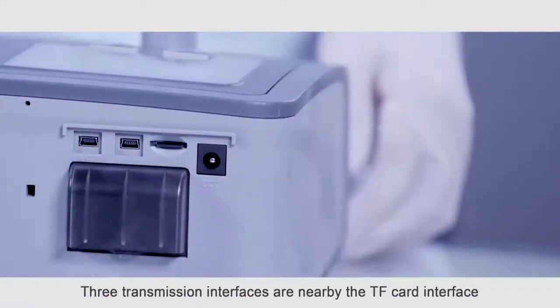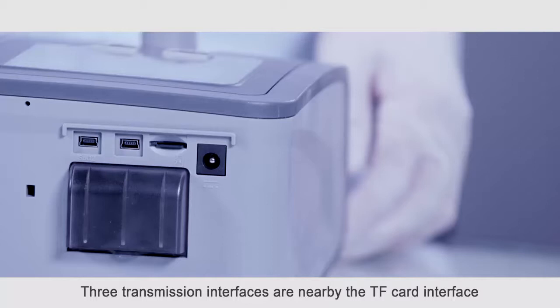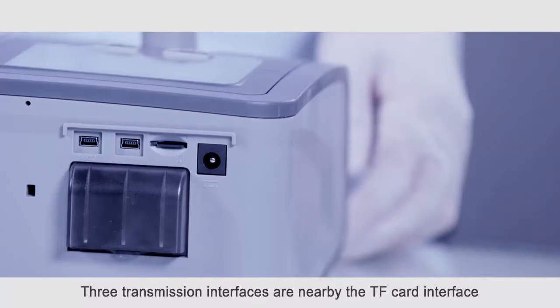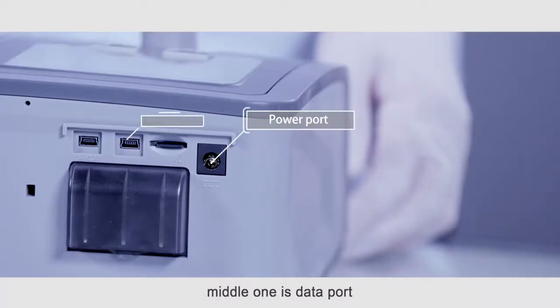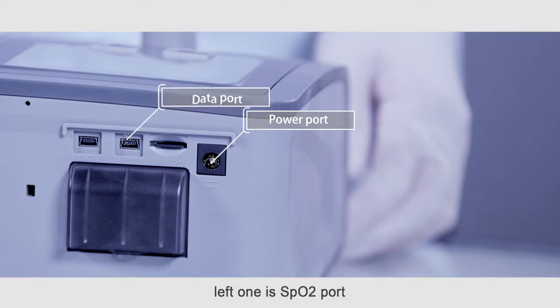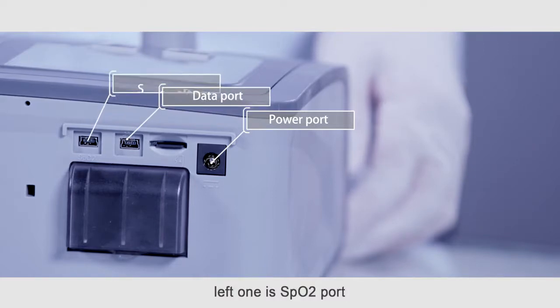Three transmission interfaces are nearby the TF card interface. Right one is power port, middle one is data port, left one is SPO2 port.